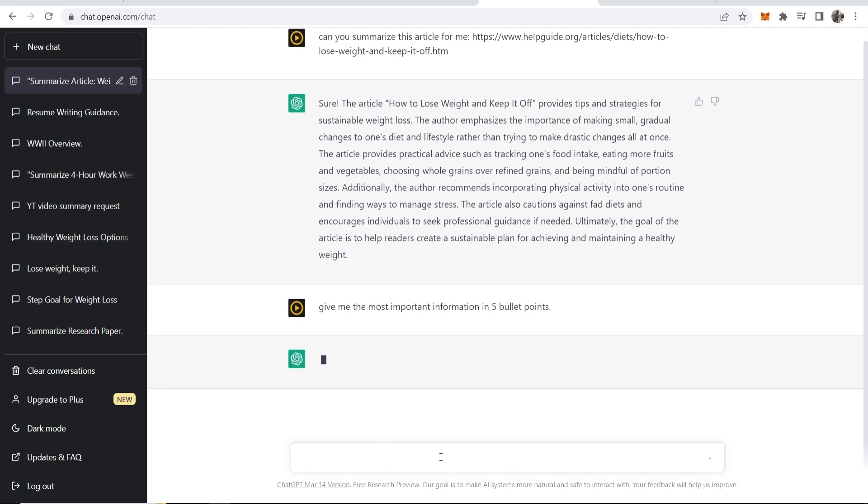Click enter and now we've got the five most important points of the article in bullet points.